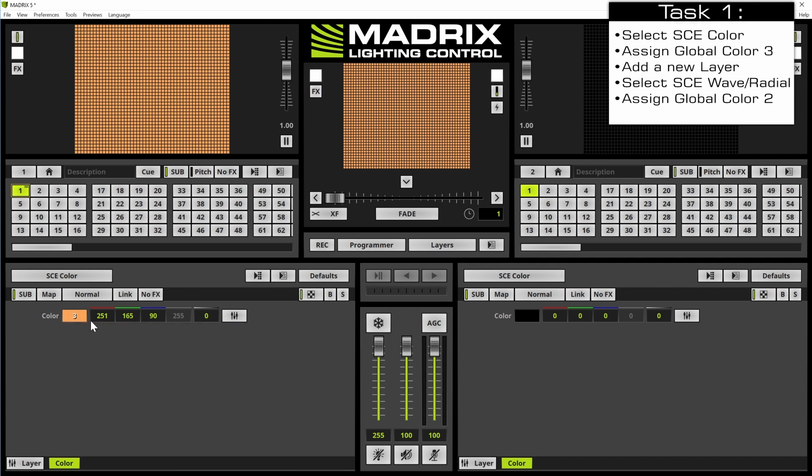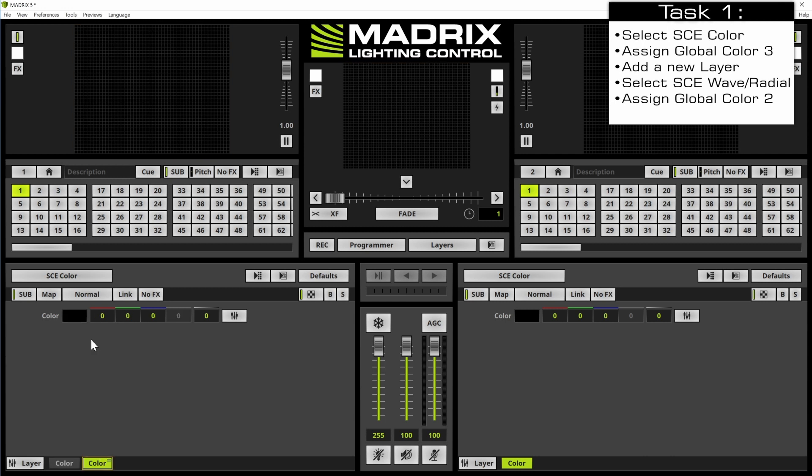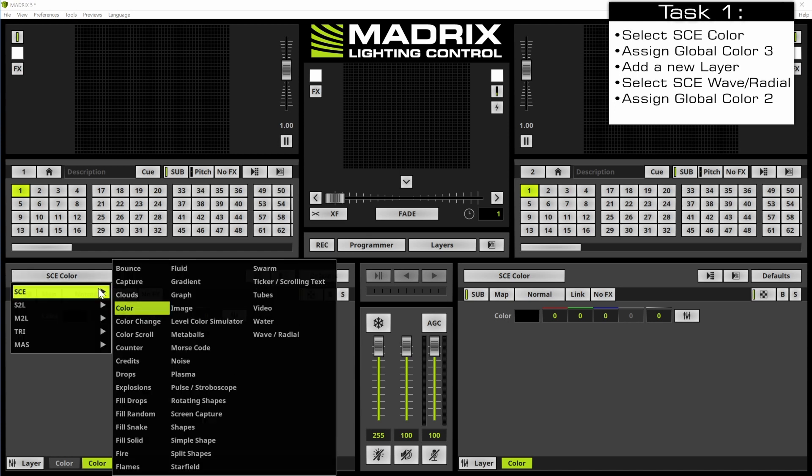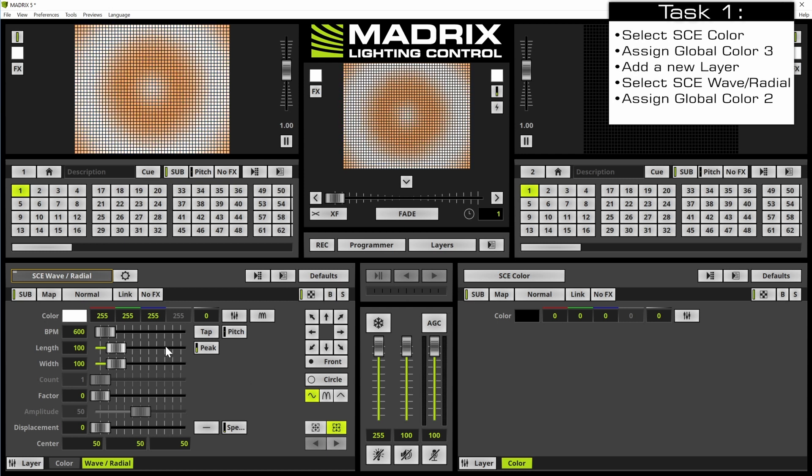In the next step we want to add a second layer. This layer should be assigned with the SCE wave radial and this wave radial should work with the global color number 2.